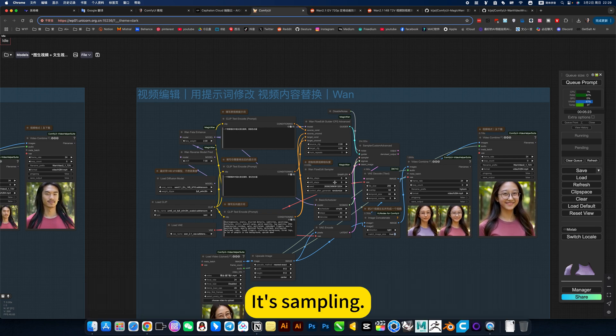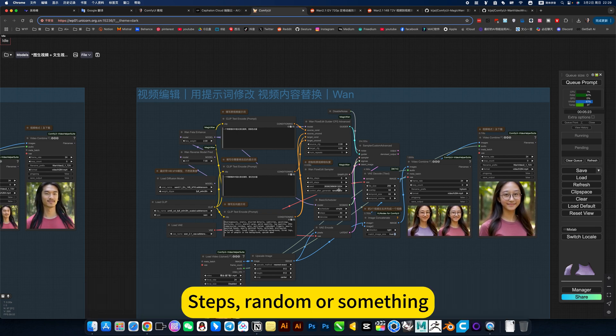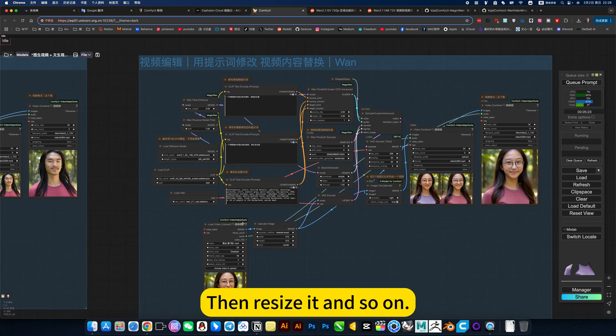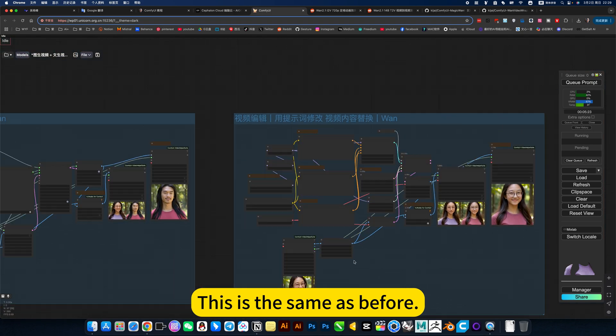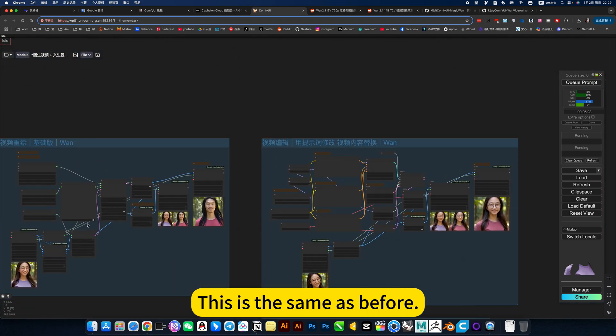It's sampling, steps, random or something, denoiser and so on. This is the same as before.